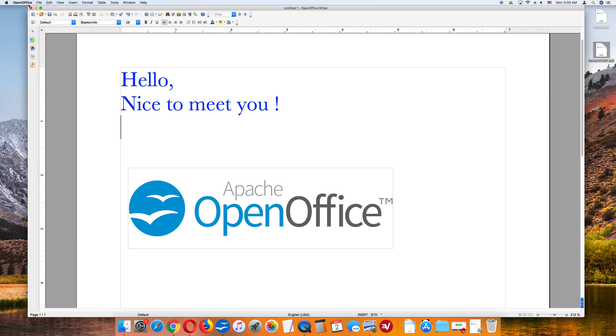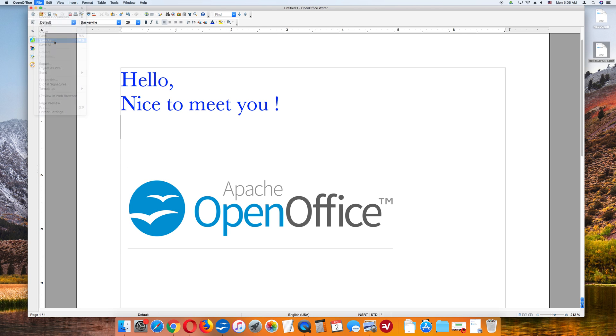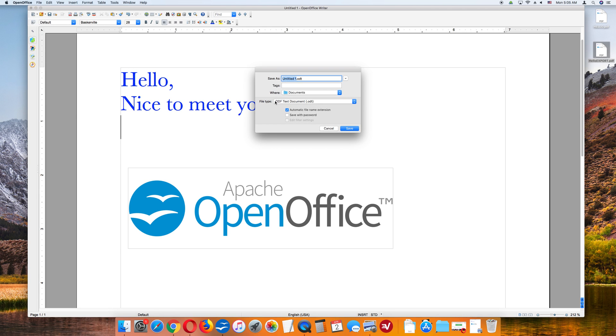Go up to File, Save or Save As. But this time, let's do Save As. We're going to call this HelloDoc. And as you see here, the OpenOffice default extension is .odt.